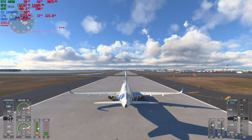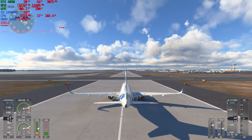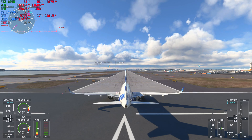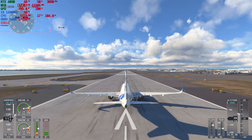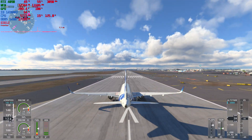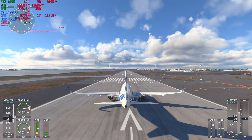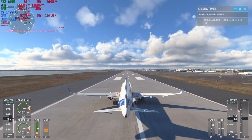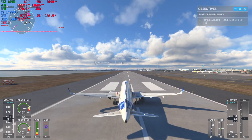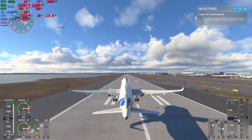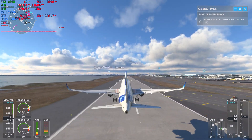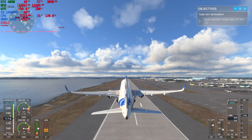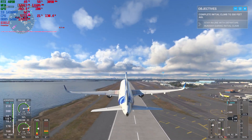MSI Afterburner only shows it at 5.777 gigahertz — I don't know if that's a bug or what — but it is at 5.8 gigahertz in Windows. We're going to fly this Airbus A320 from JFK Airport to New York City, and test 30 frames per second and also test 4K and 1440p resolutions.